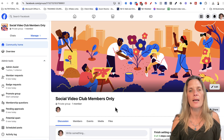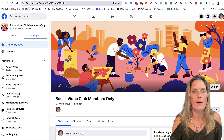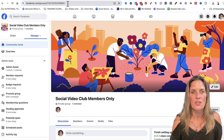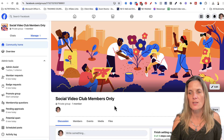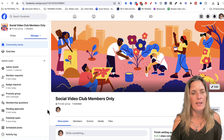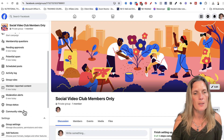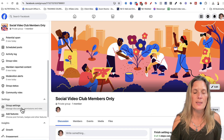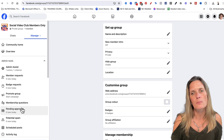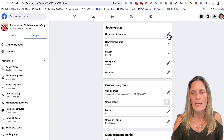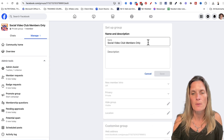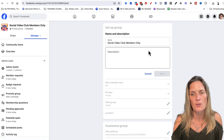Now that I've created my group, the first thing I like to do is make sure that the URL up here actually reflects the title of my group. In order to do that, we need to go into the admin area. To find that, come down here on the left and go to group settings.